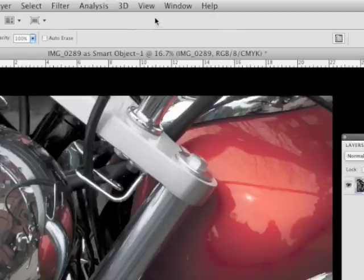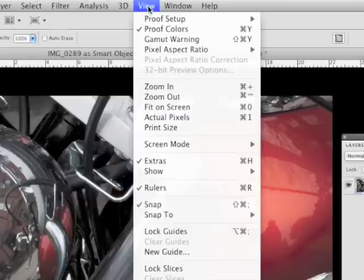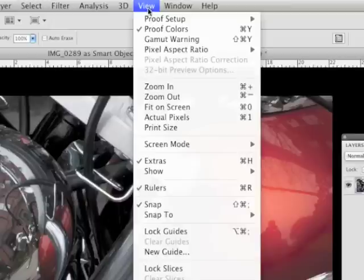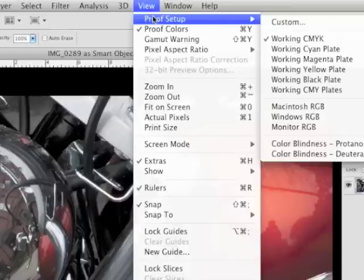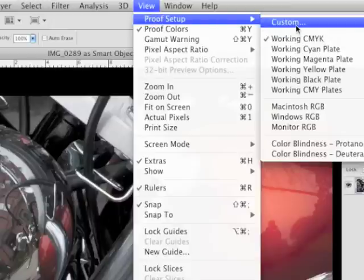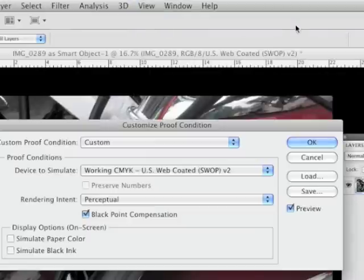I use proof setup. So you go to proof setup, and it normally defaults to working CMYK. So we go into custom, and you pick out your device to simulate.